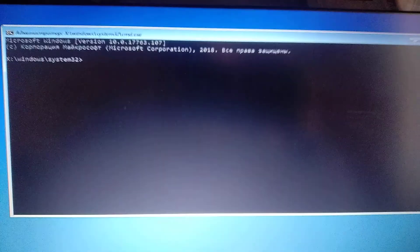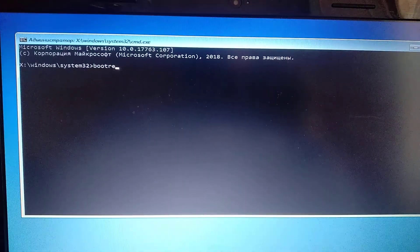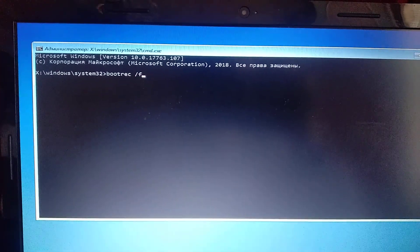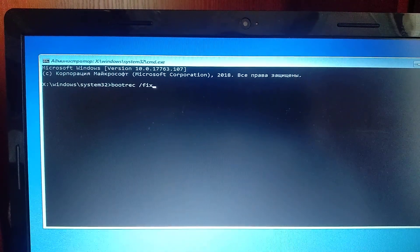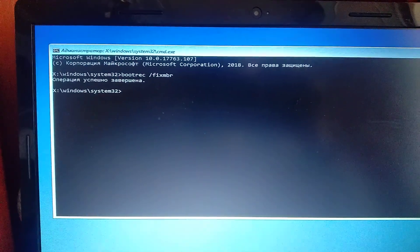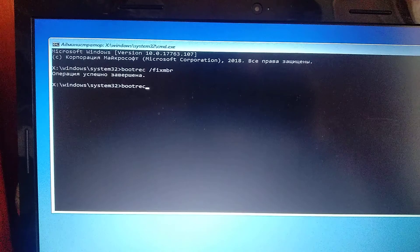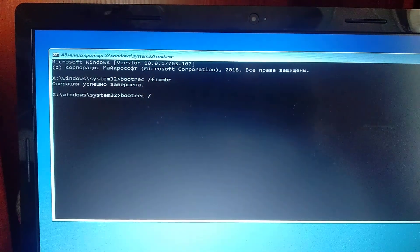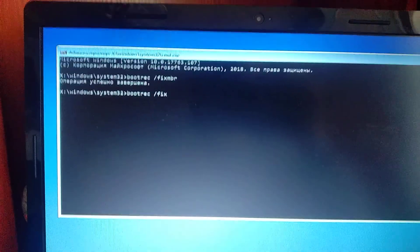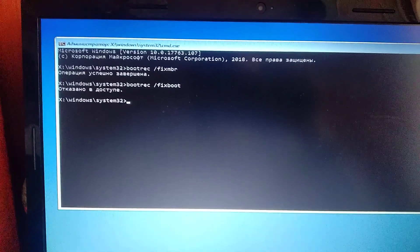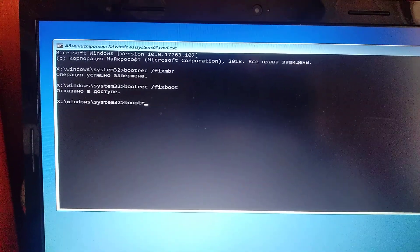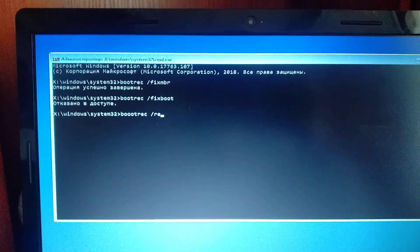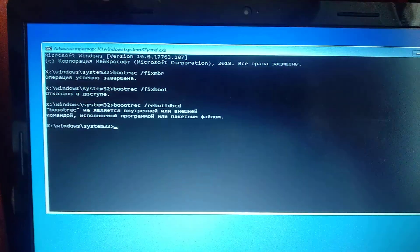So here you can see your command line. Now you just need to write: bootrec /fixmbr. Second command you need to write: bootrec /fixboot. And third command you need to write is: bootrec /rebuildbcd, and just click enter.